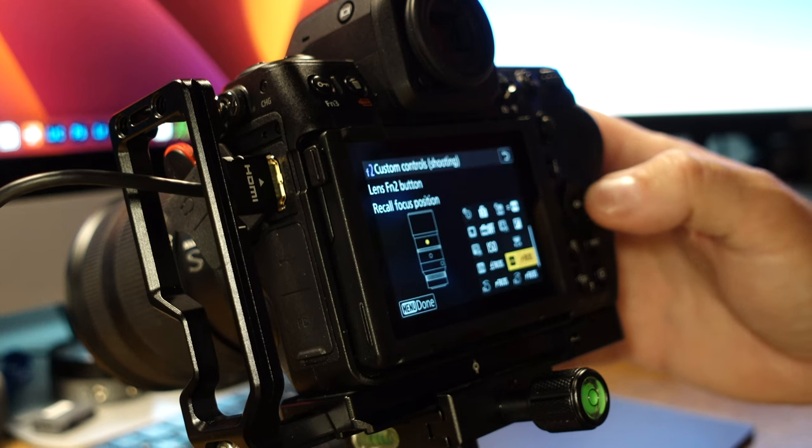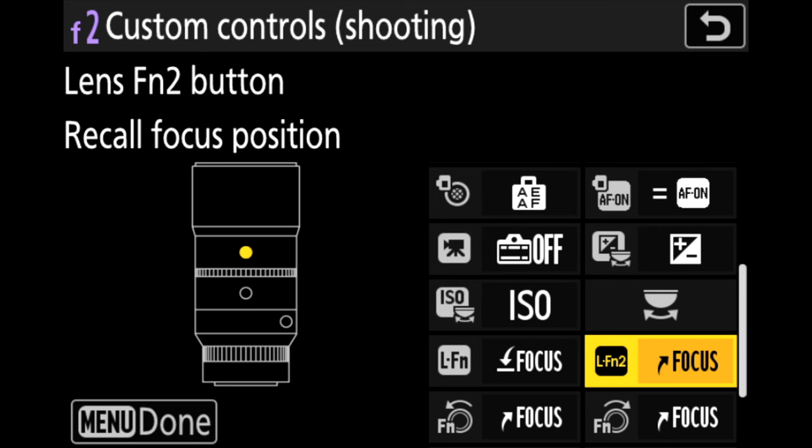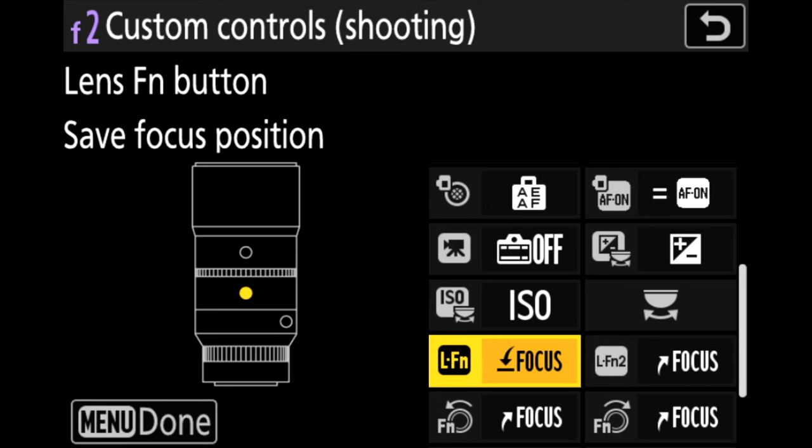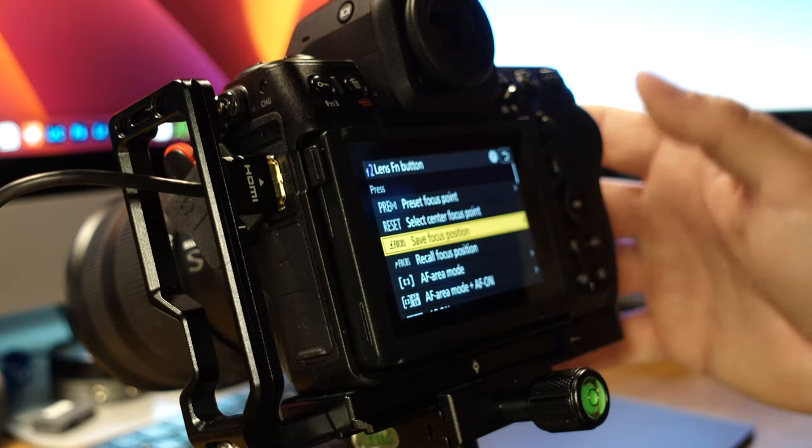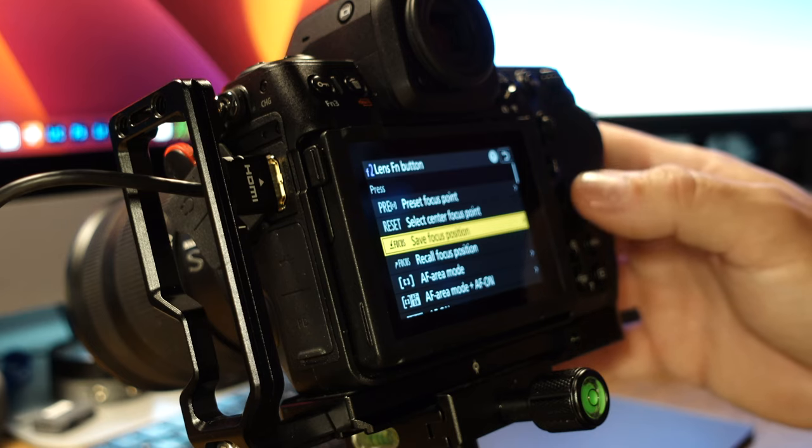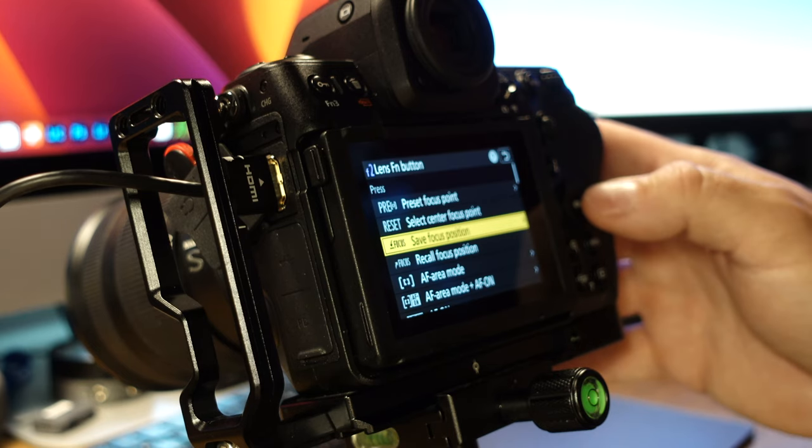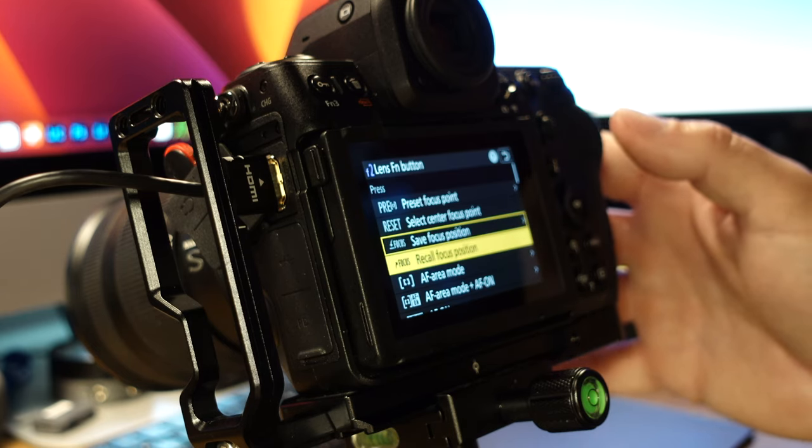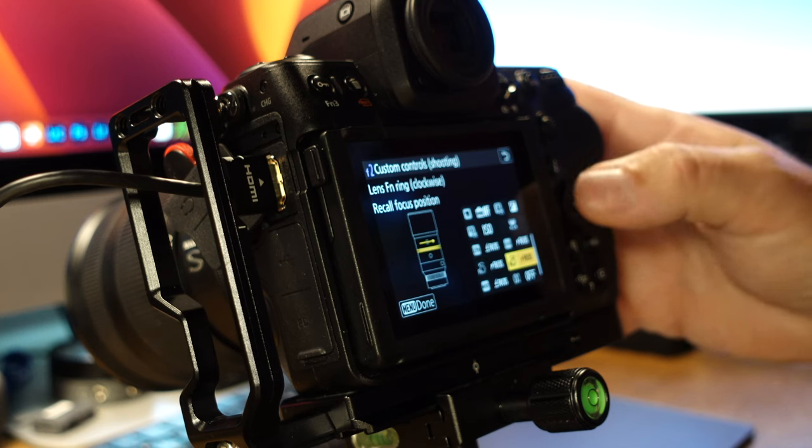All right. So dropping down, we have some buttons for the lenses. And so for longer lenses, like if I'm shooting sports, maybe baseball, you can set one function button to save a focus position. And then you can set the other one to recall focus position. So you could save your focus on the home plate and then recall it if there's action there a little bit later.